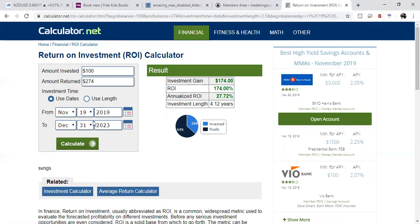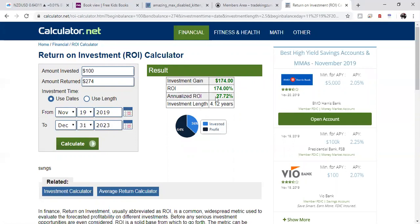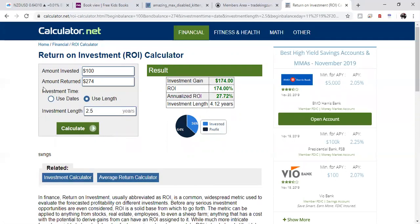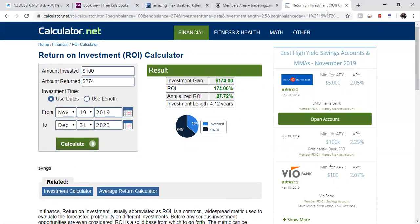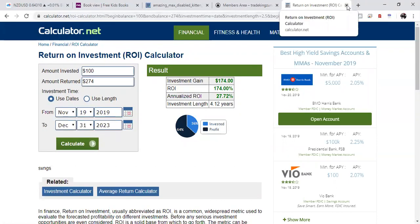174% return on your investment. If we're doing it by the year, it pretty much give you an average, an annual average in this section here, based on the information you put here in the dates.